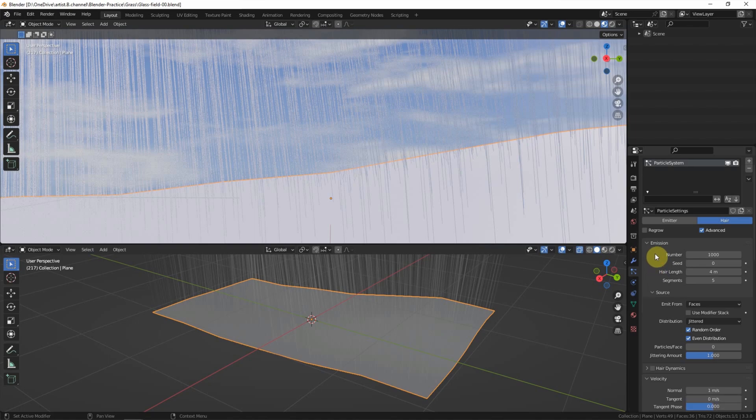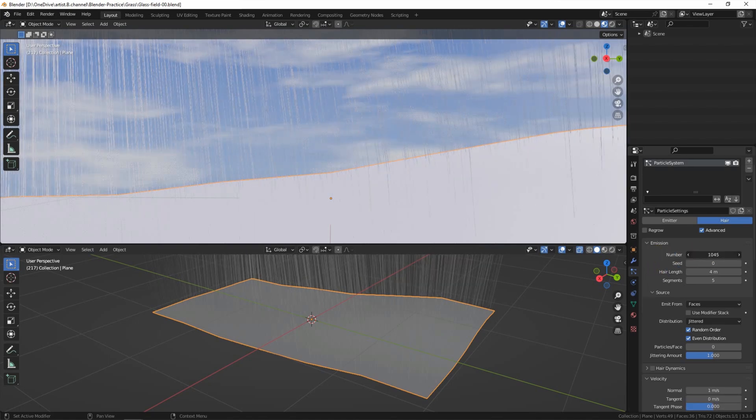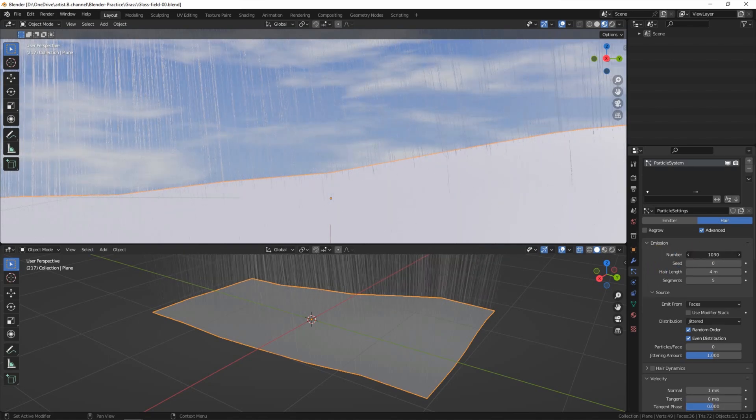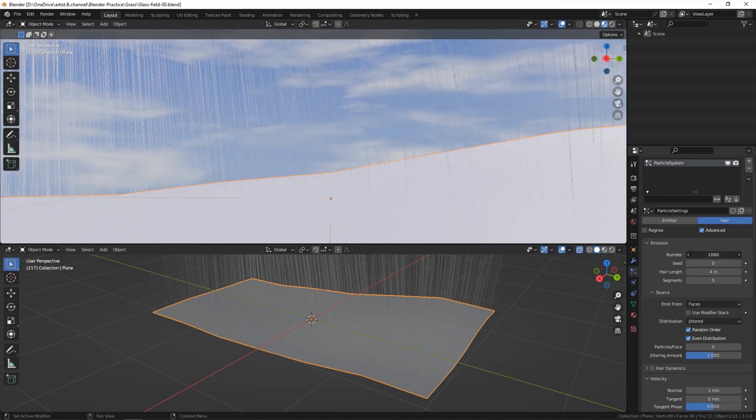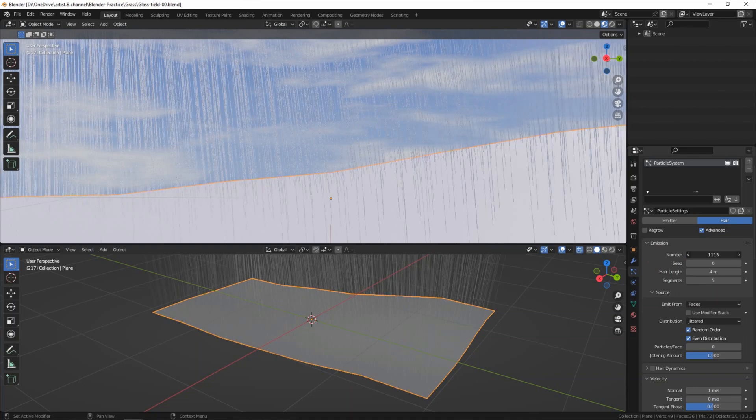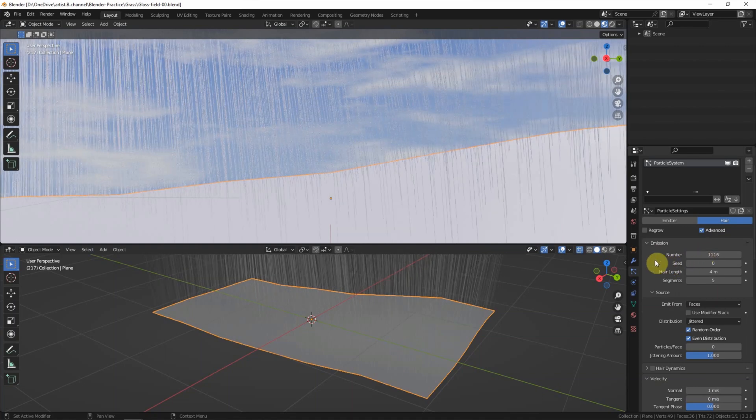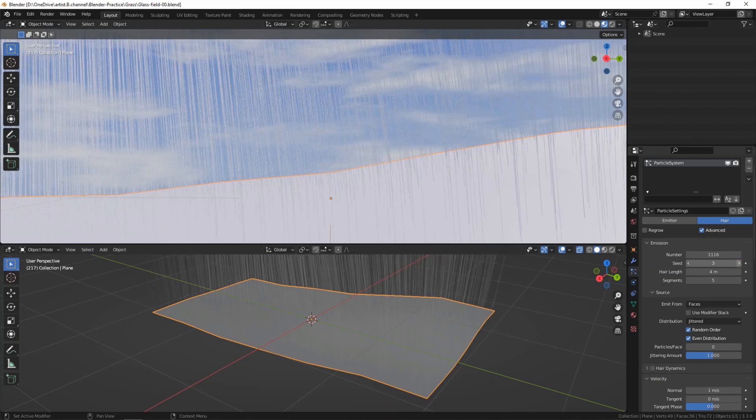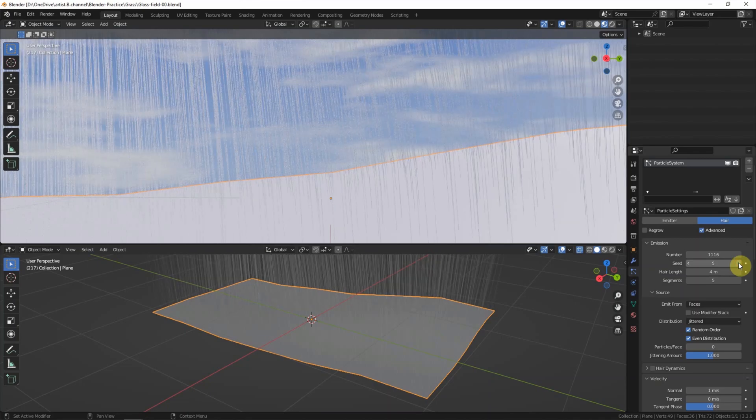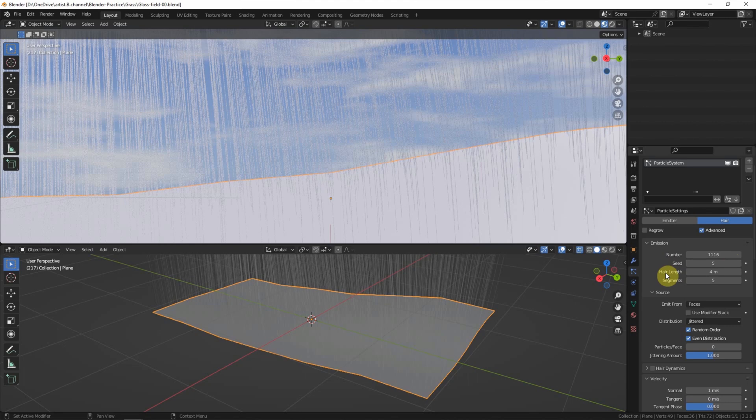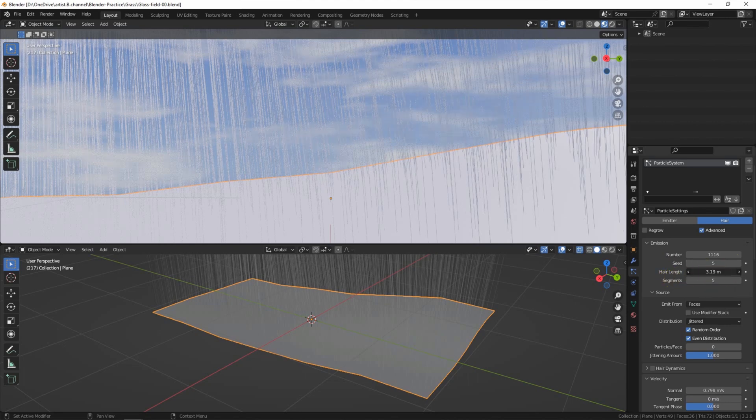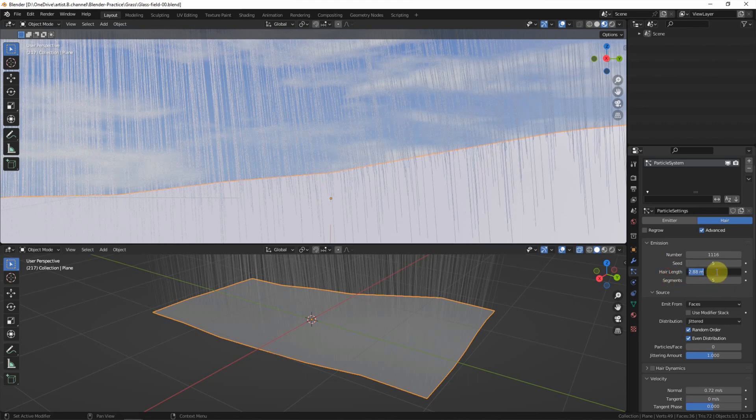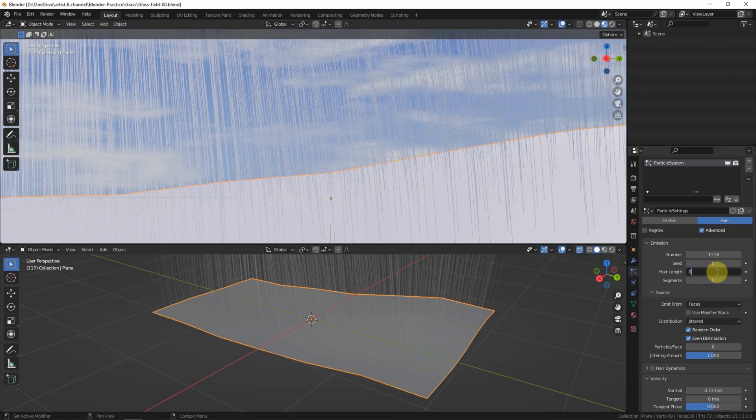And then go to emission number. We can adjust the number of the grass. We can use the seed number to adjust its randomized setting. And we can use hair length to adjust the height of the grass. I will use 0.01.